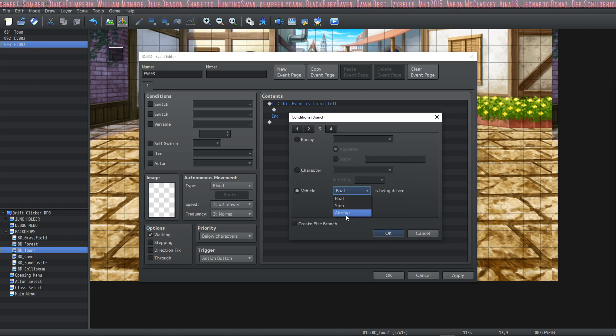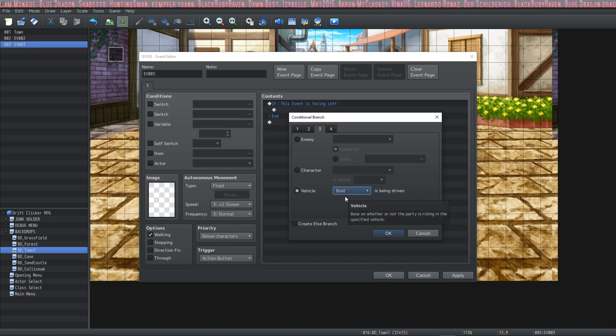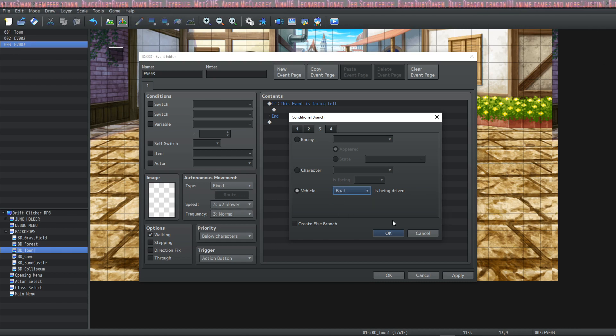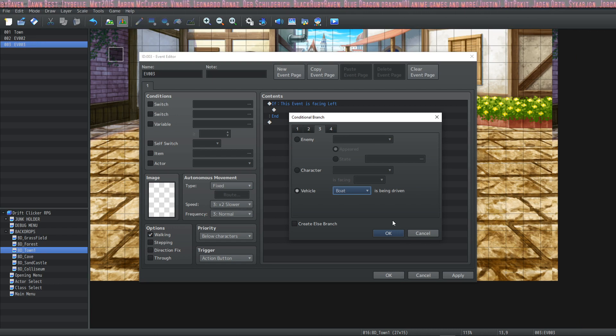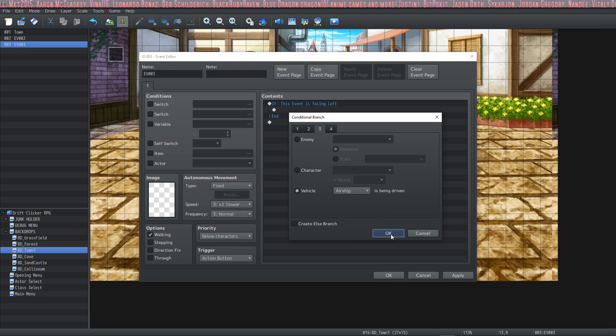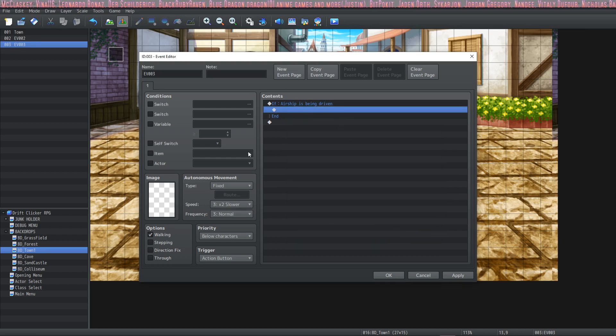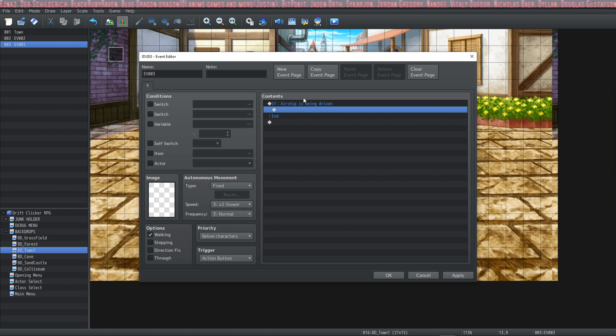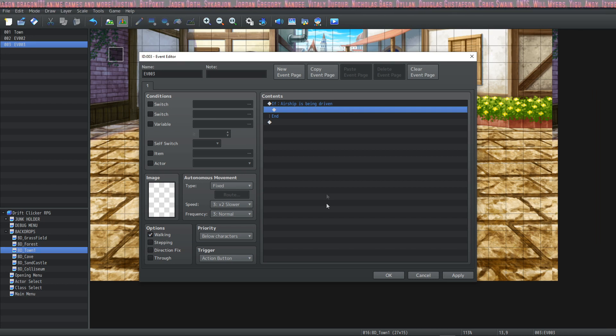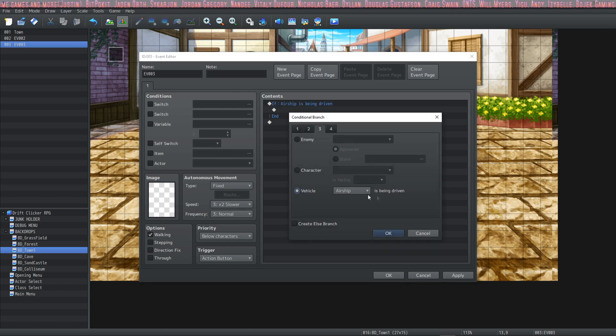Next, you can check to see if a ship, airship, or boat is currently being driven. You could have something special happen like a new weather event or some kind of animation being played when you're only on the airship. You can have like maybe clouds appear while you're on the airship. If you set this to a parallel and you've got while the airship is being driven, display cloud PNGs with a cooldown or whatnot. There's a lot of things you can do with it.